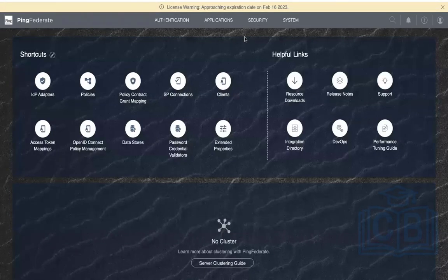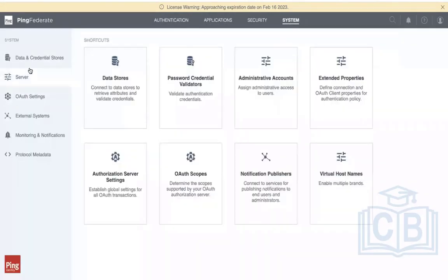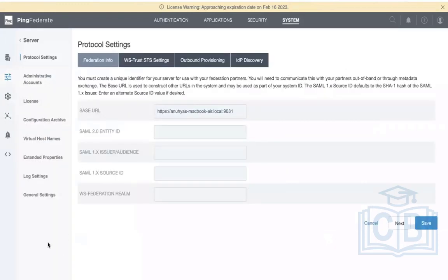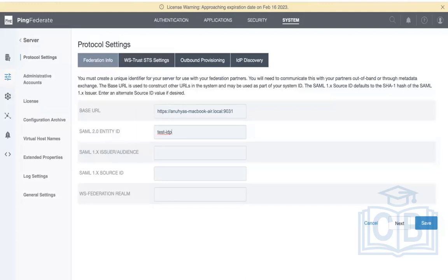Go to the system settings on the right-hand side corner. On the left-hand side there is a server. Under protocol settings, the SAML 2.0 entity ID field is there. The entity ID can be a URL or any string — it's just a naming convention. We can give something like 'test-idp', which makes sense since ours is an IDP. Click Save.